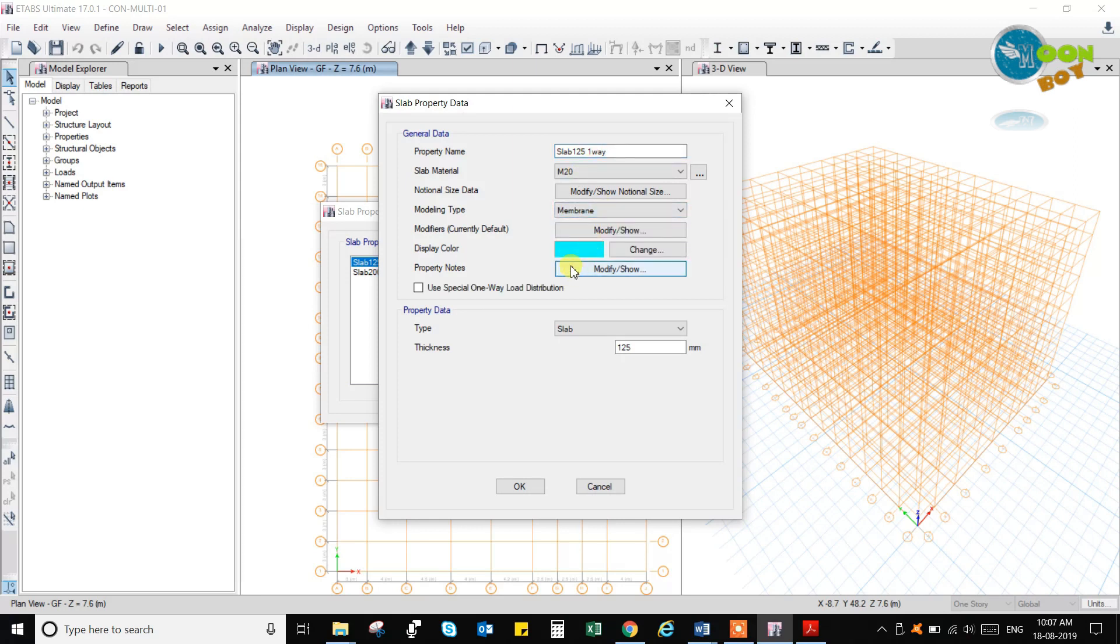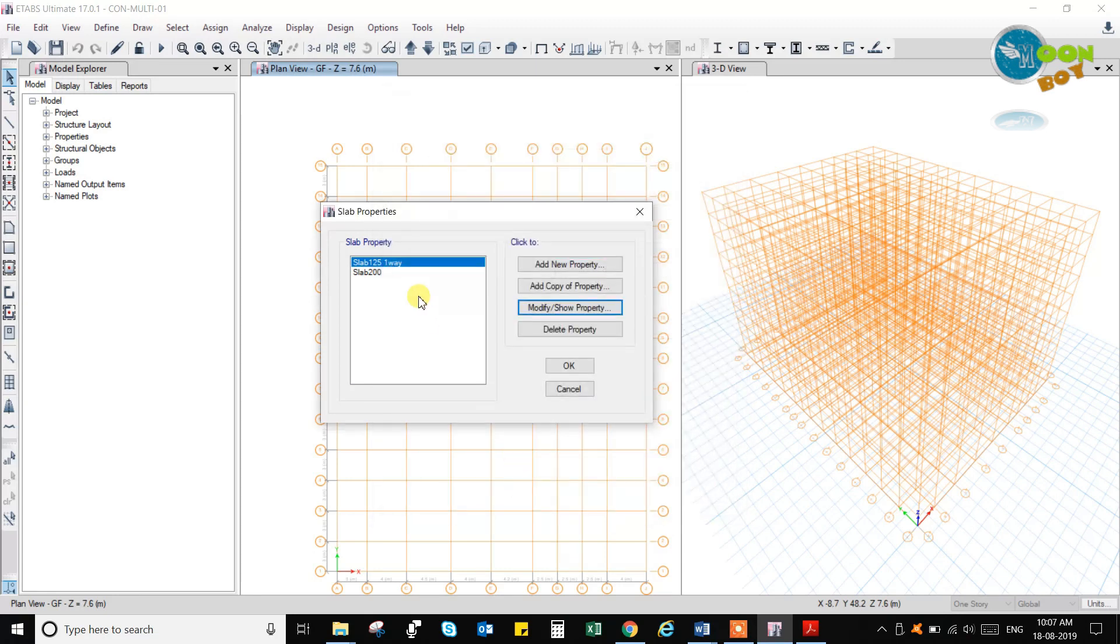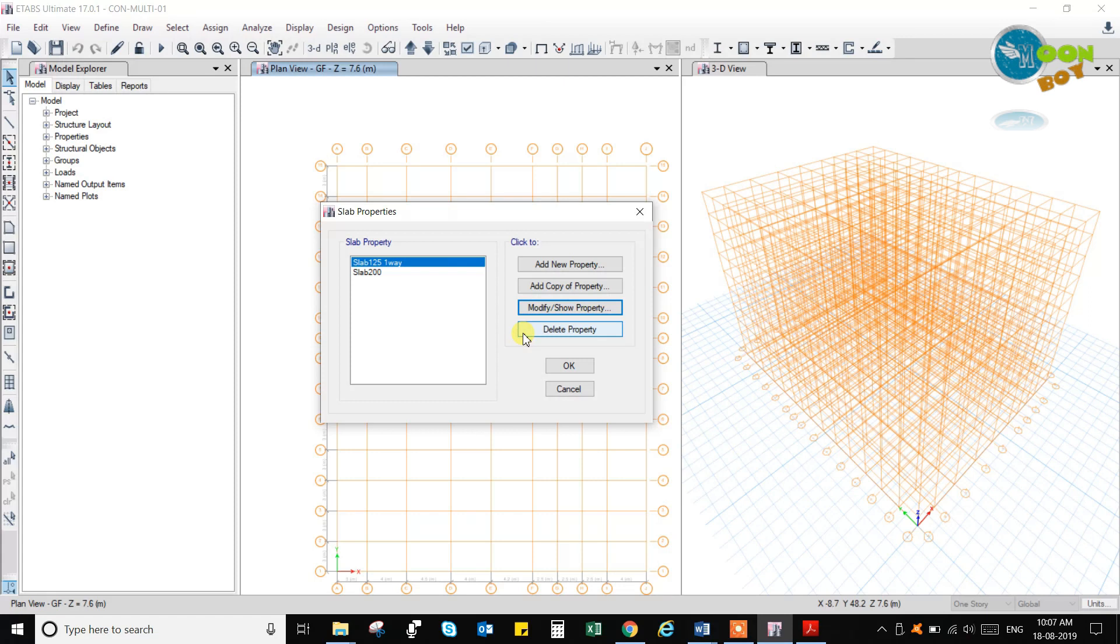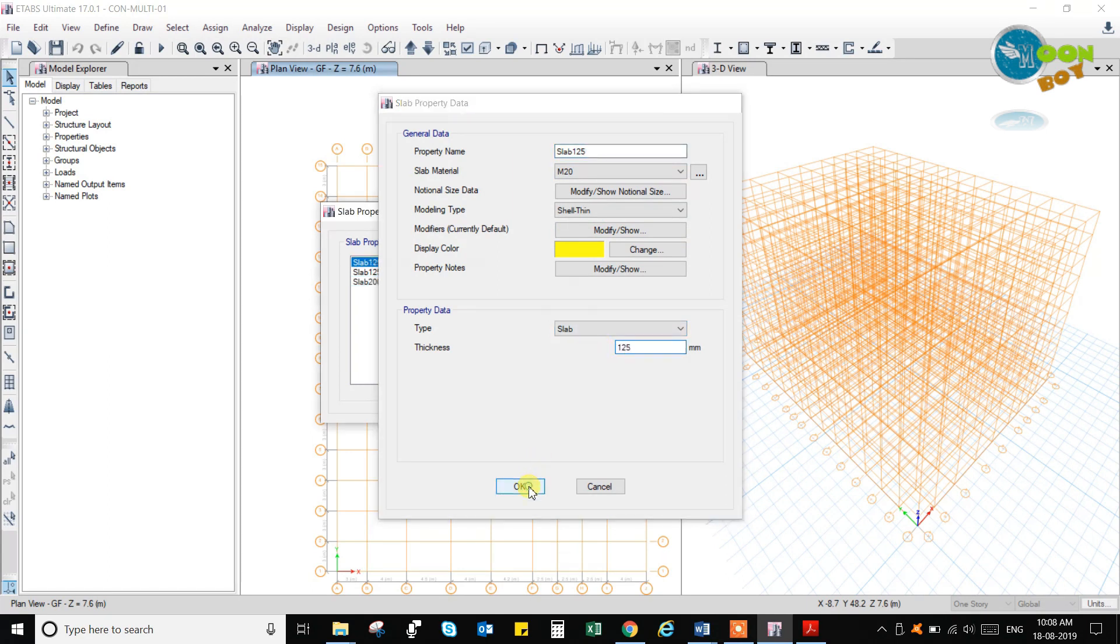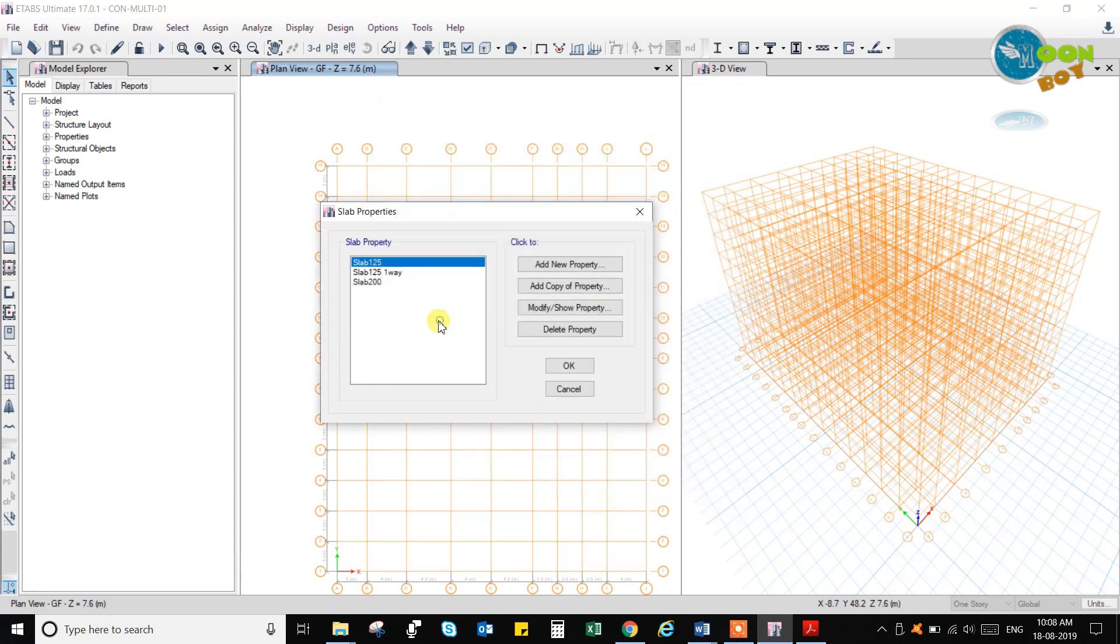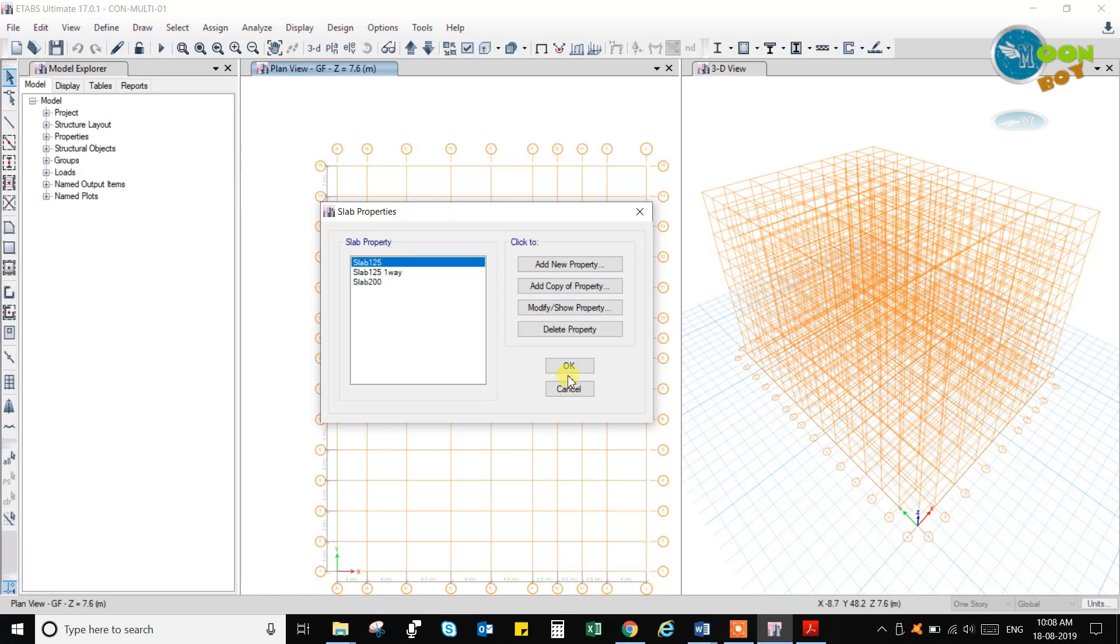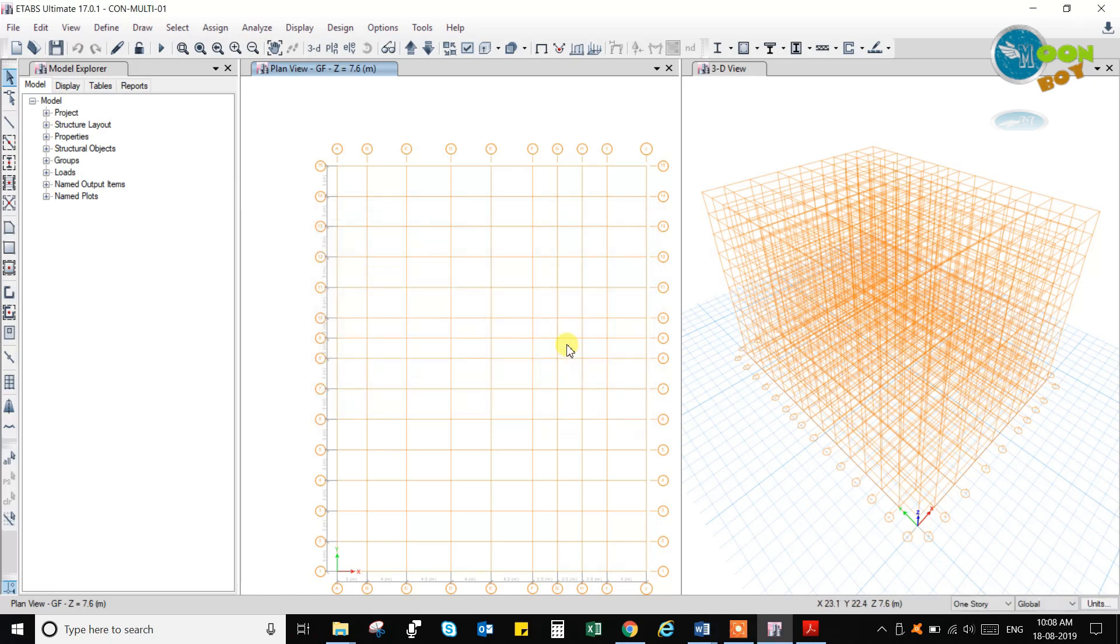Select this, use special one-way load distribution. I have added a copy of that. So slab has been defined. You can also define the walls.